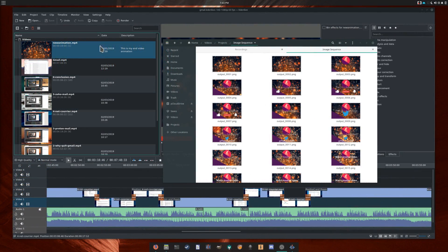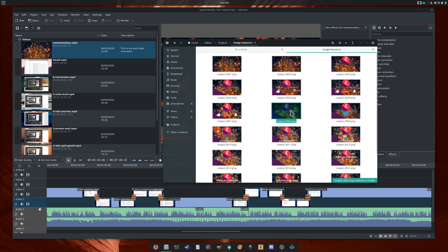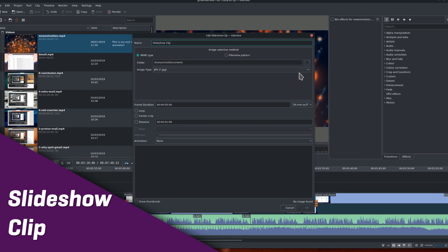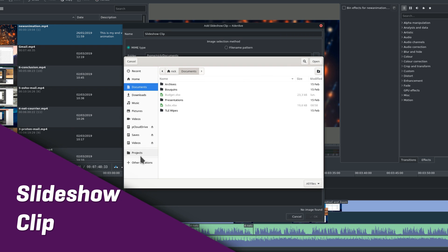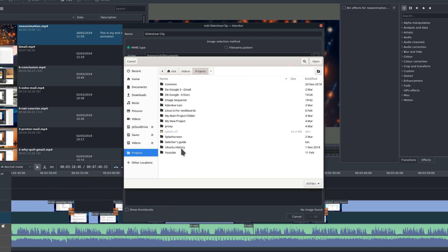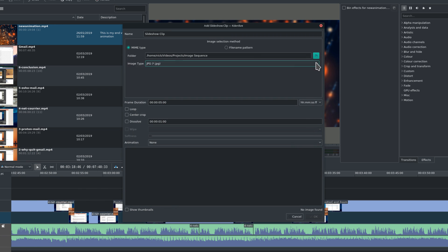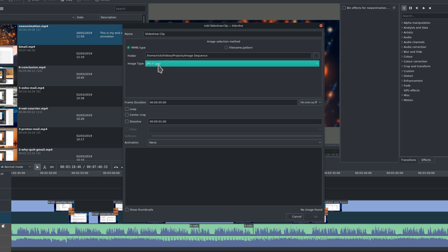Slideshow Clip. A slideshow clip is basically a series of still images turned into a video clip. When you select this option, you'll be able to choose where the images to use are located, and select them depending on the MIME type, the type of file, for example JPEG or PNG, or a specific naming pattern in the file name. This allows you to filter which images you might want to use in a specific folder.